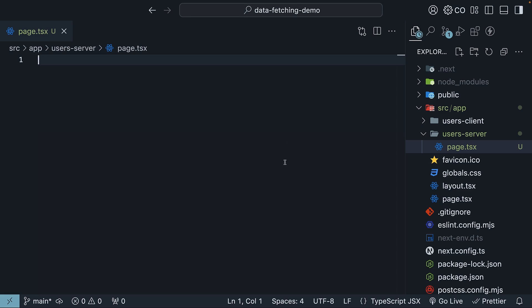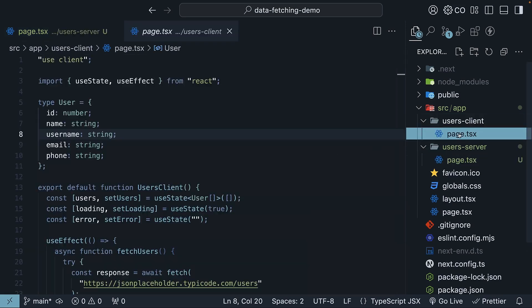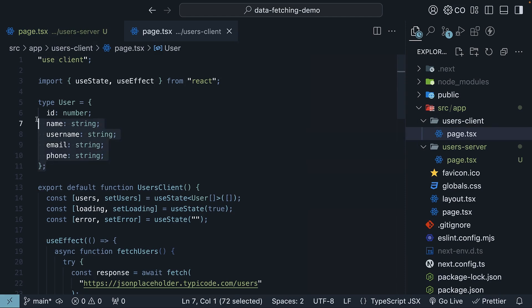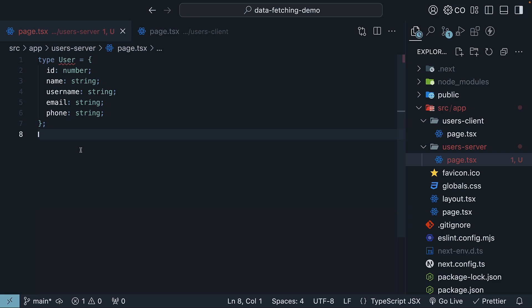First, let's define our TypeScript type for the users. We will keep it simple and just include the fields we care about: id, name, username, email, and phone, similar to data fetching in client components. So I'm going to copy type user and paste it in the new page.tsx file.